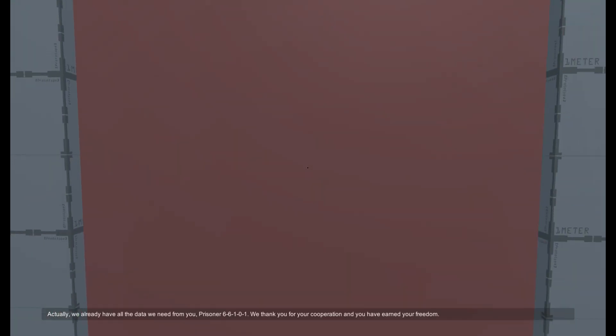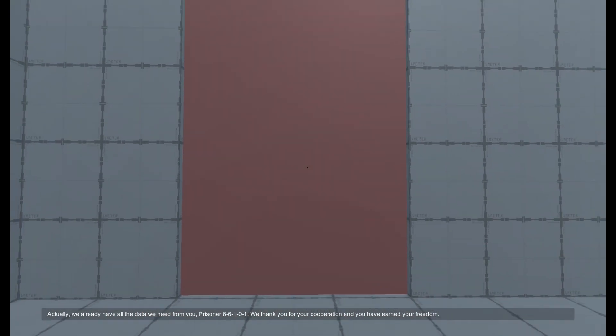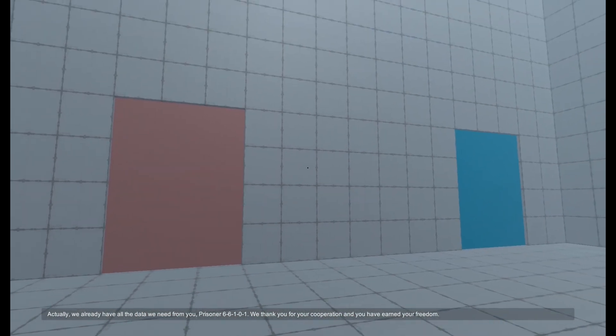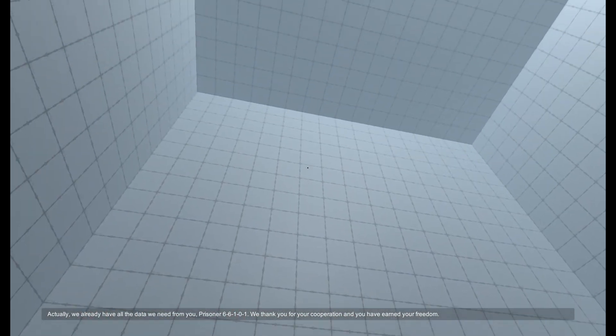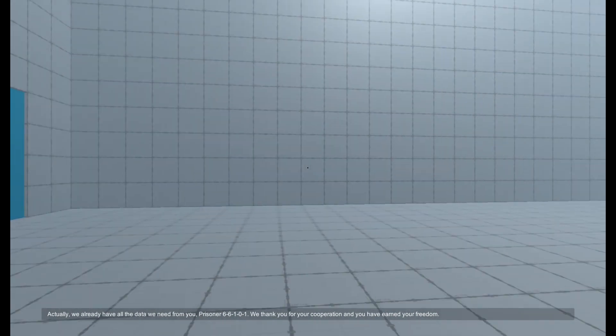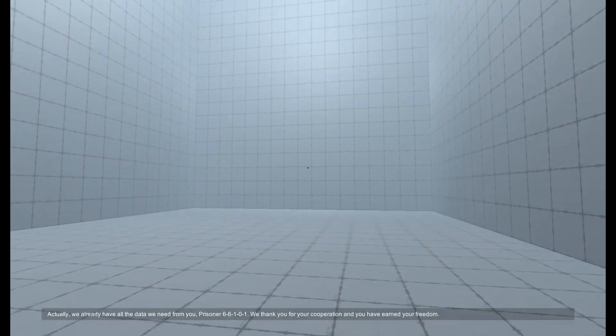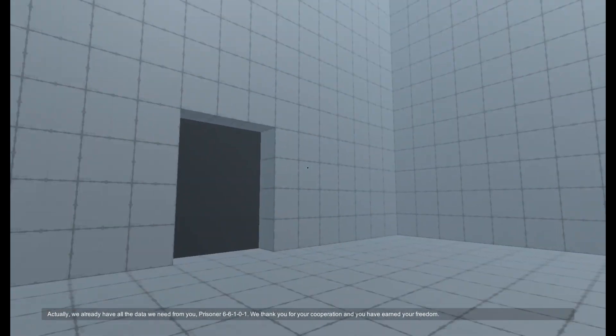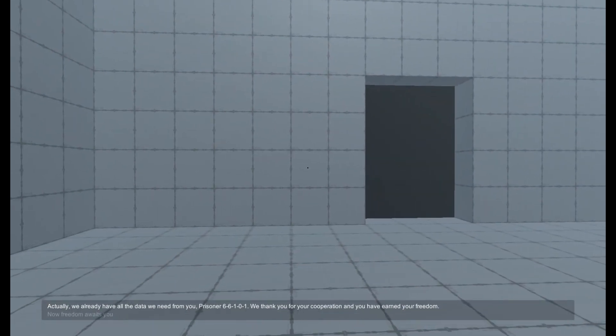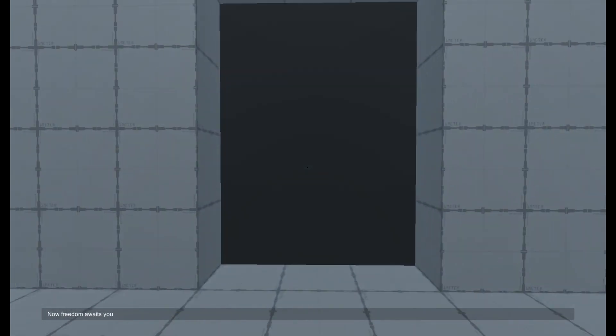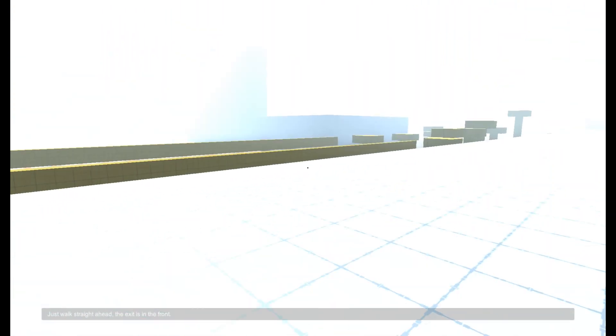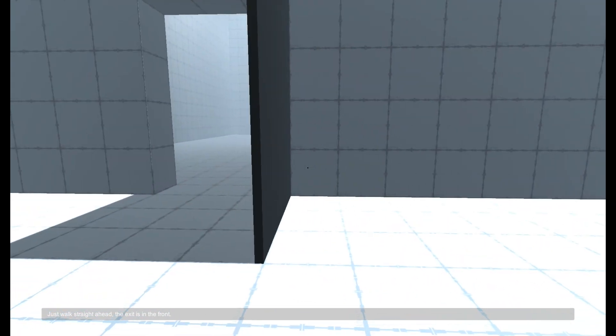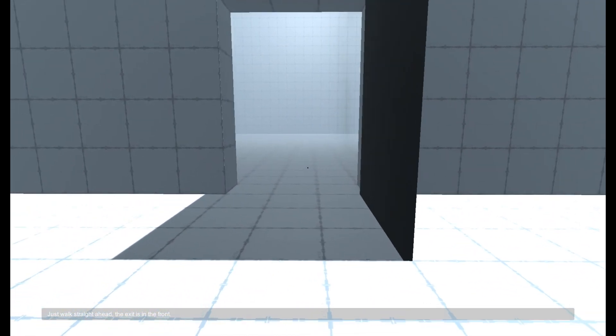Actually, we already have all the data we need from you, prisoner 66101. We thank you for your cooperation and you have earned your freedom. Now freedom awaits you. Just walk straight ahead. The exit is in the front.